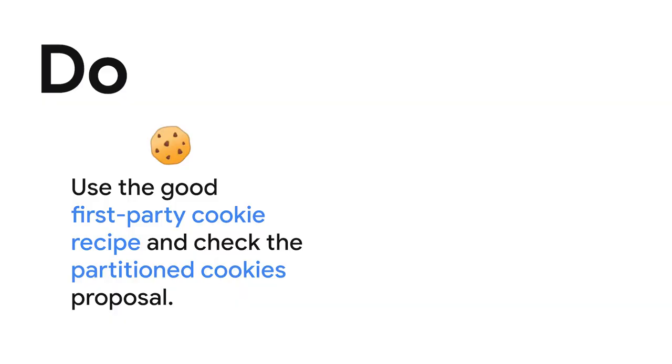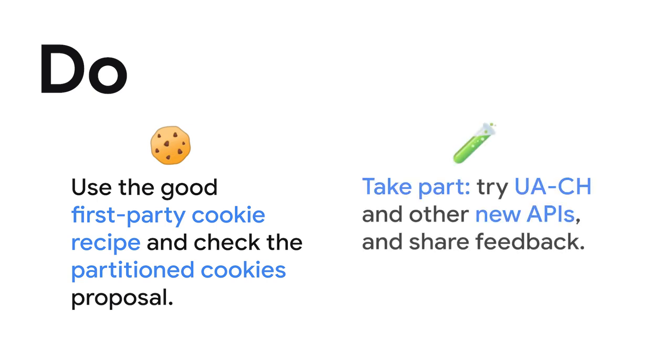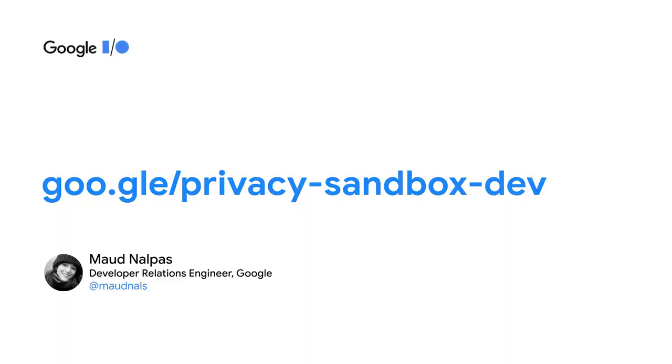And that's it. That was a lot, I know, so let's recap this session. Use the good cookie recipe. Check the new proposals like partitioned cookie, and try out the new APIs like User Agent Client Hints or advertising APIs if these are relevant to your organization. And most importantly, share your feedback with us. Thanks for watching. You can find me as @maudnals on Twitter, and enjoy the rest of Google I/O.